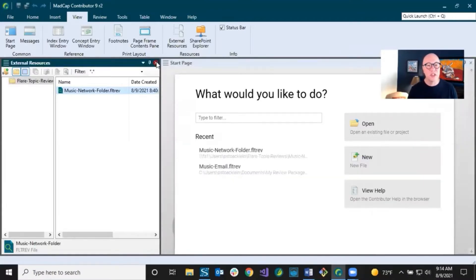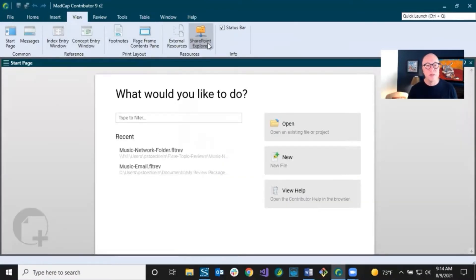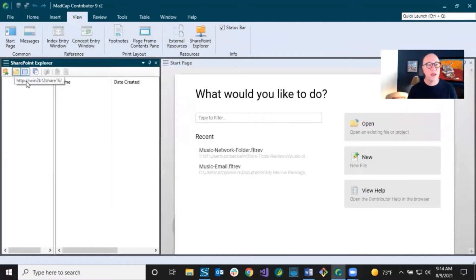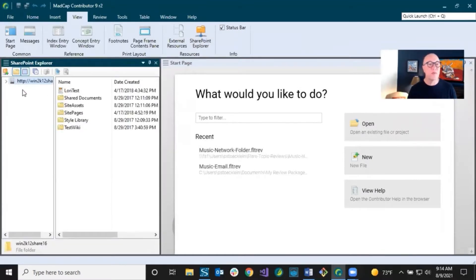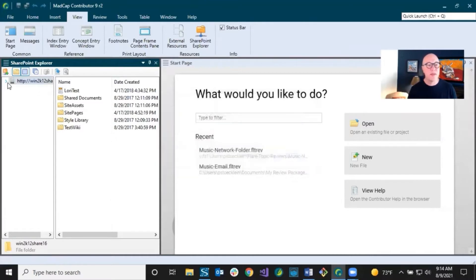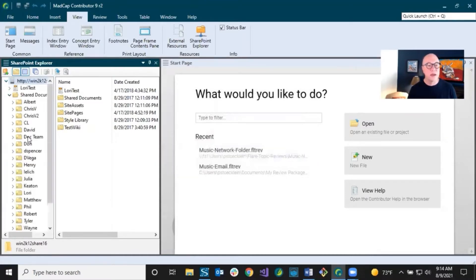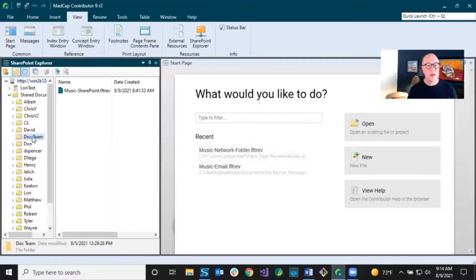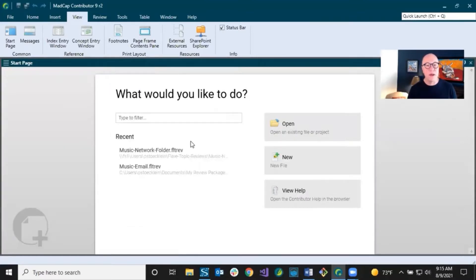The other way is SharePoint. On the View ribbon, you can go to SharePoint. I've already added a SharePoint server into this window pane. The way you do that is click this button right here, paste in the path to the server, click the little check mark and click OK, and it'll show up. Then you can go find the place where the author put these files. That's how you could open whatever you needed.